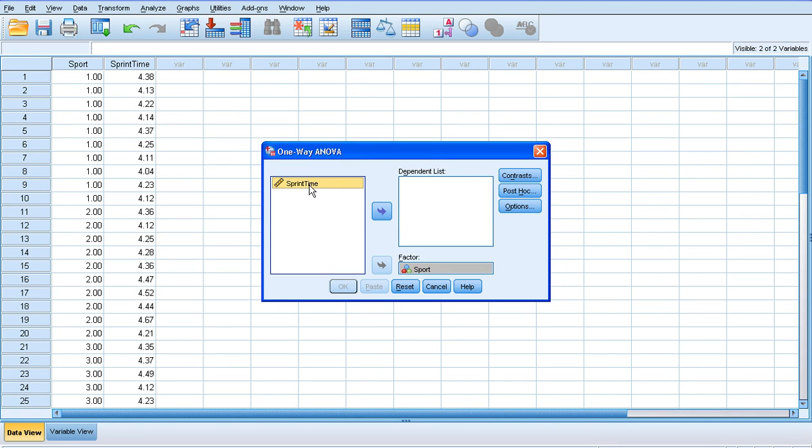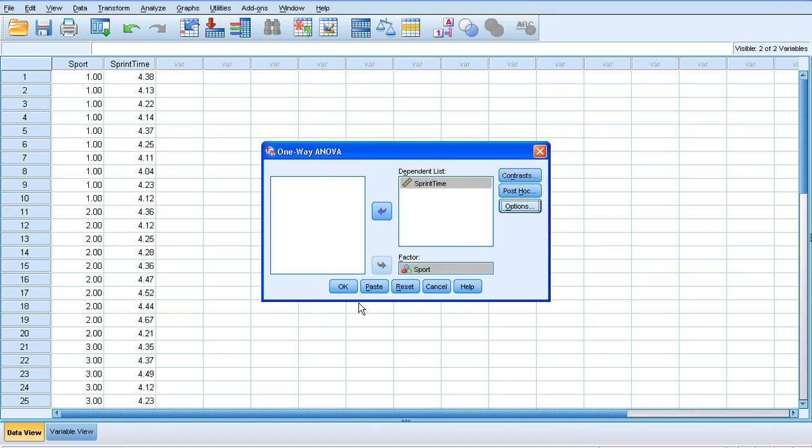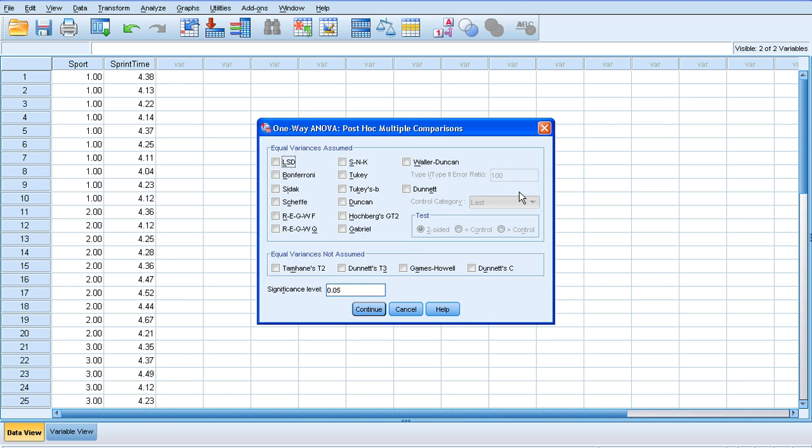Our dependent variable, the thing we've measured, is sprint time, so that goes in the dependent list. In the options box, we can click descriptives, so we get the means and standard deviations for sprint time. We've also got another option here: post hoc.